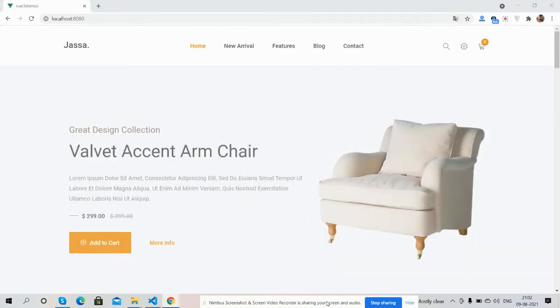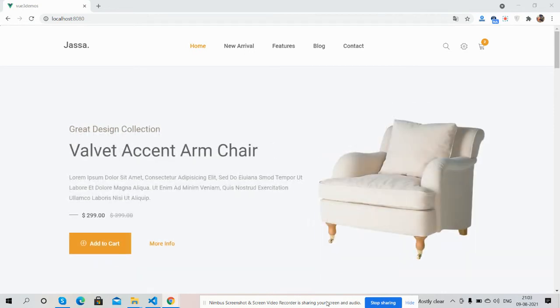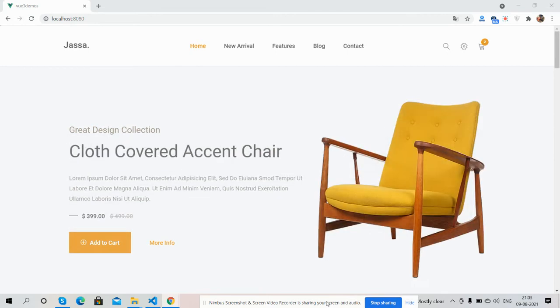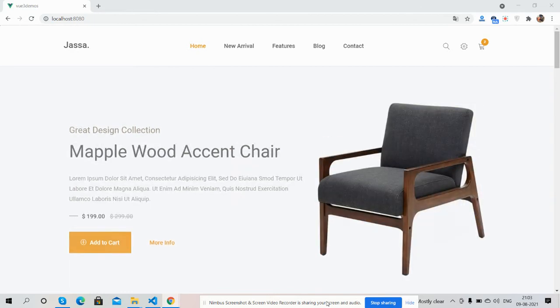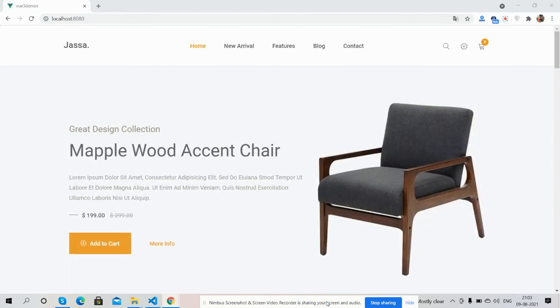Before showing you the working demo, I must say please watch the video till the end and please subscribe to my channel for the latest Vue 3 updates.